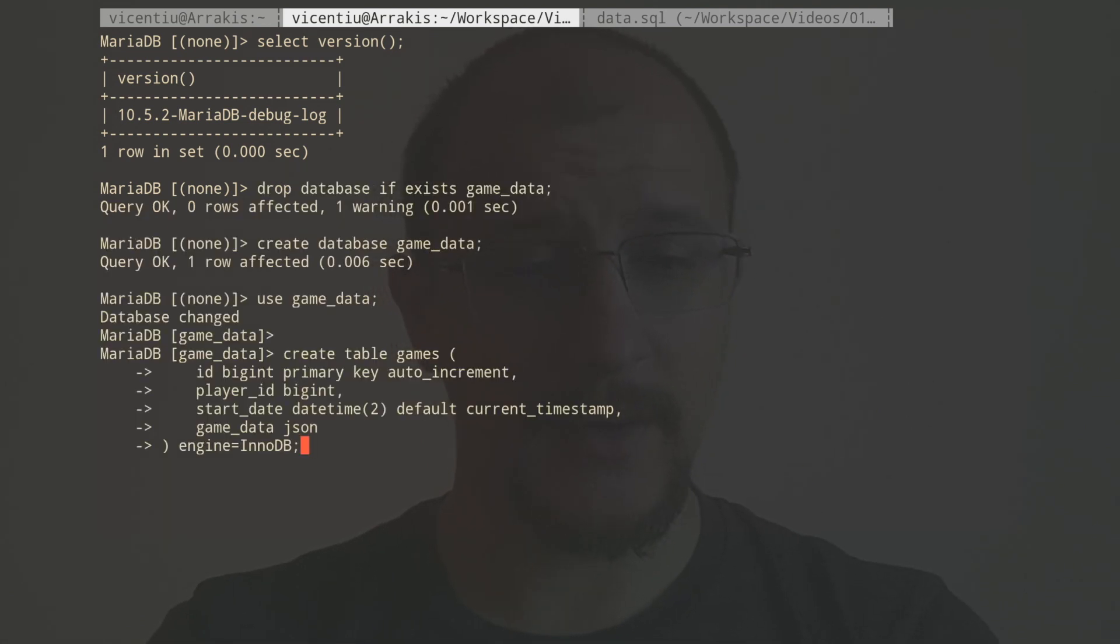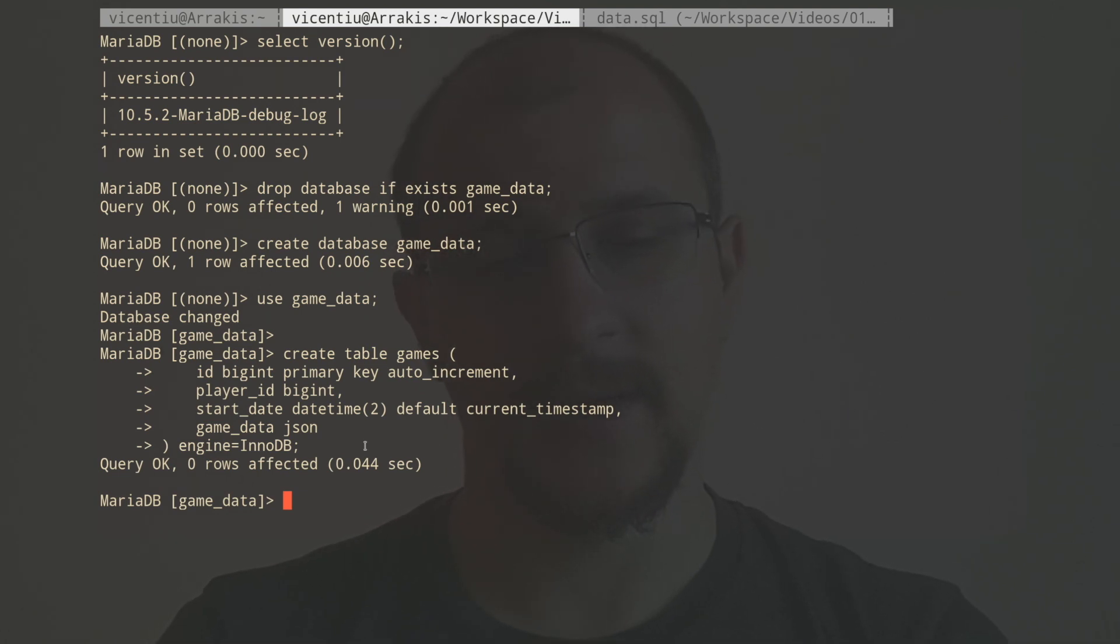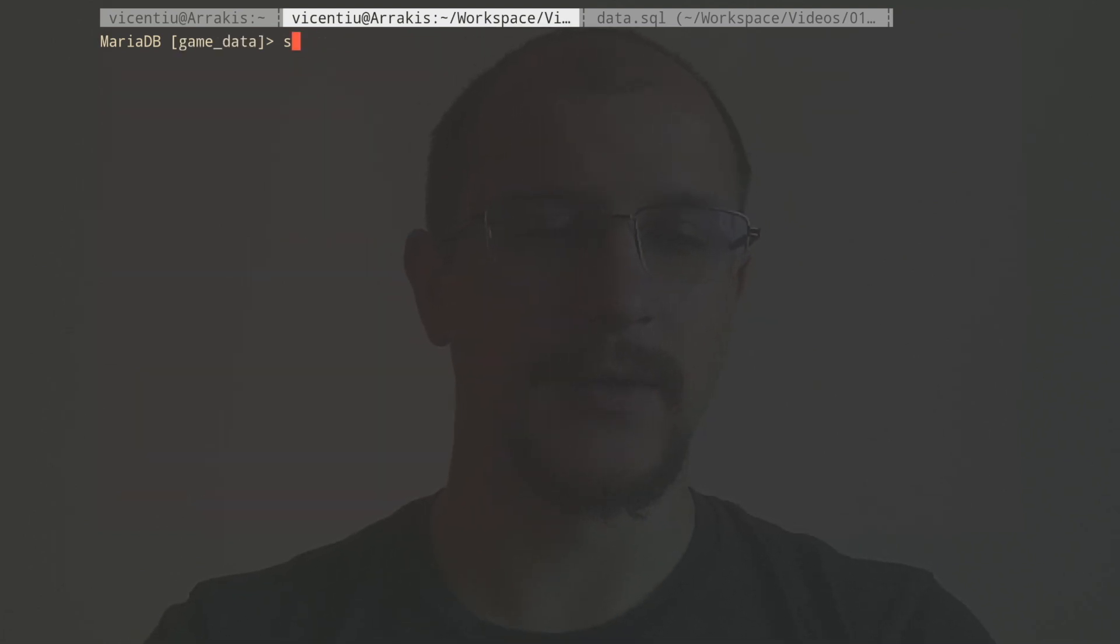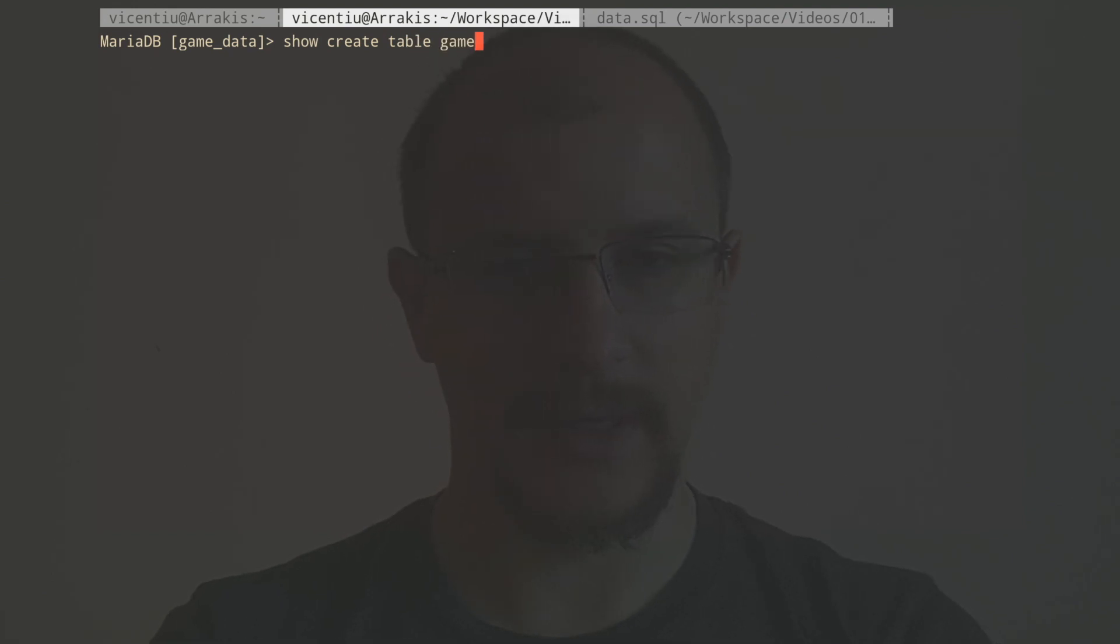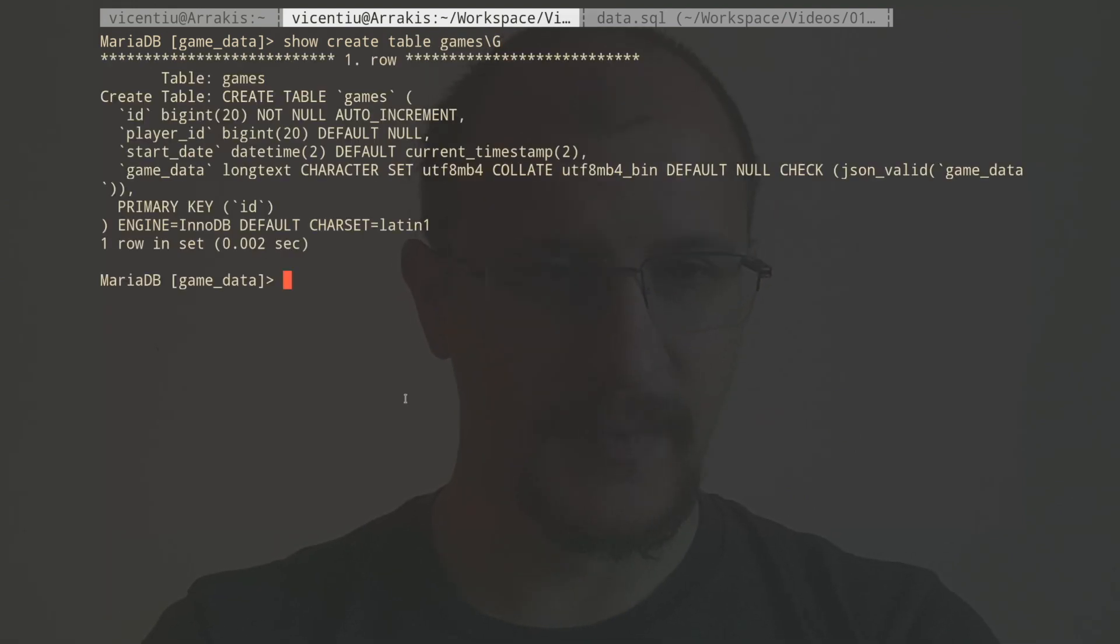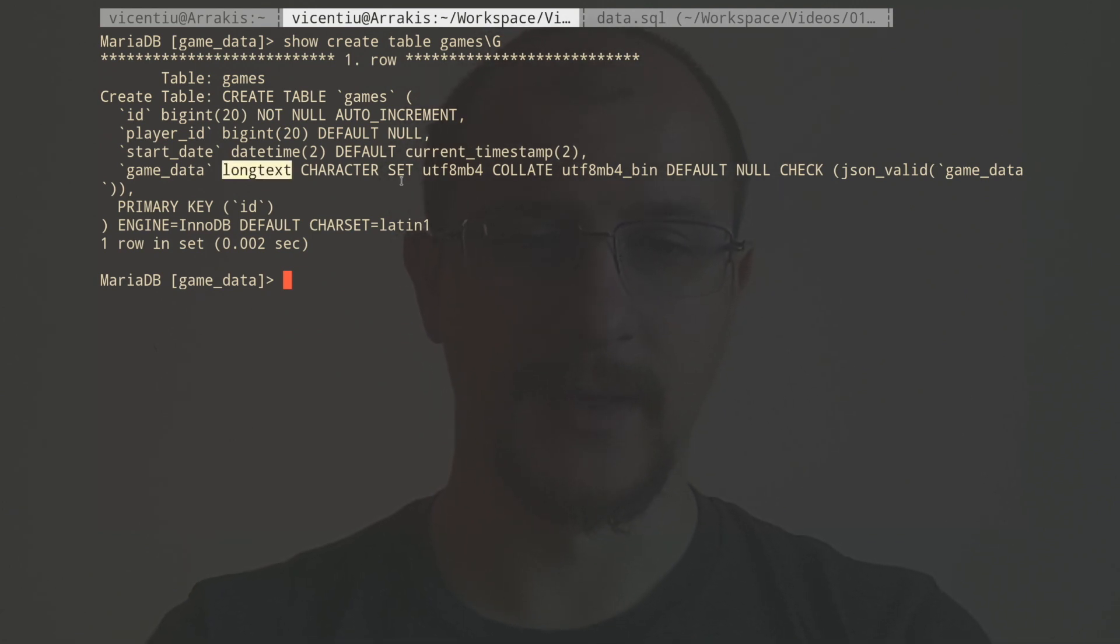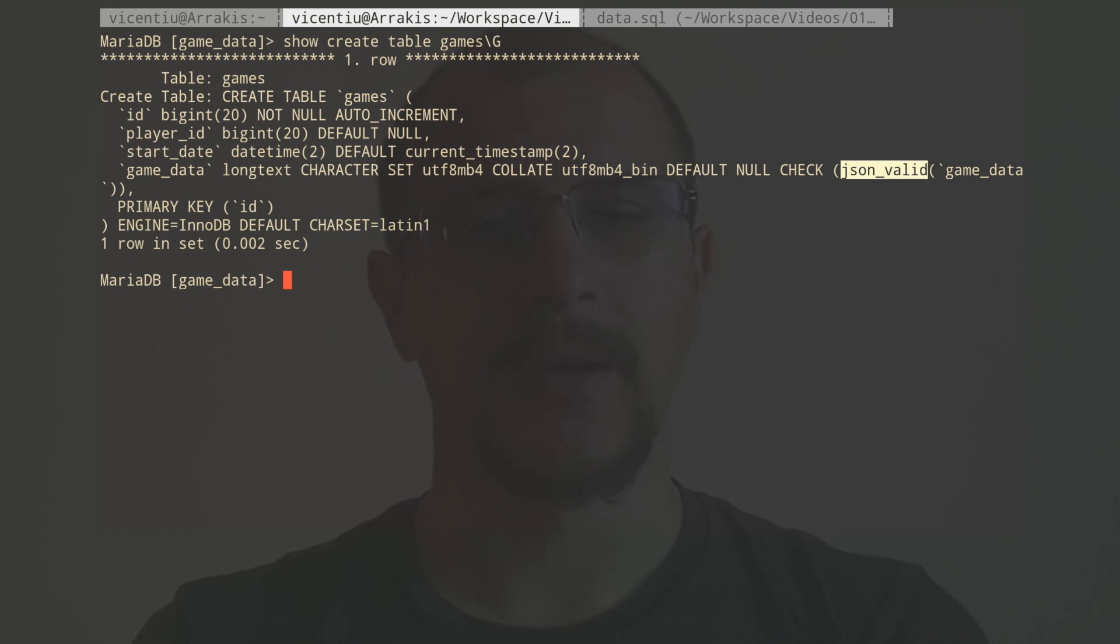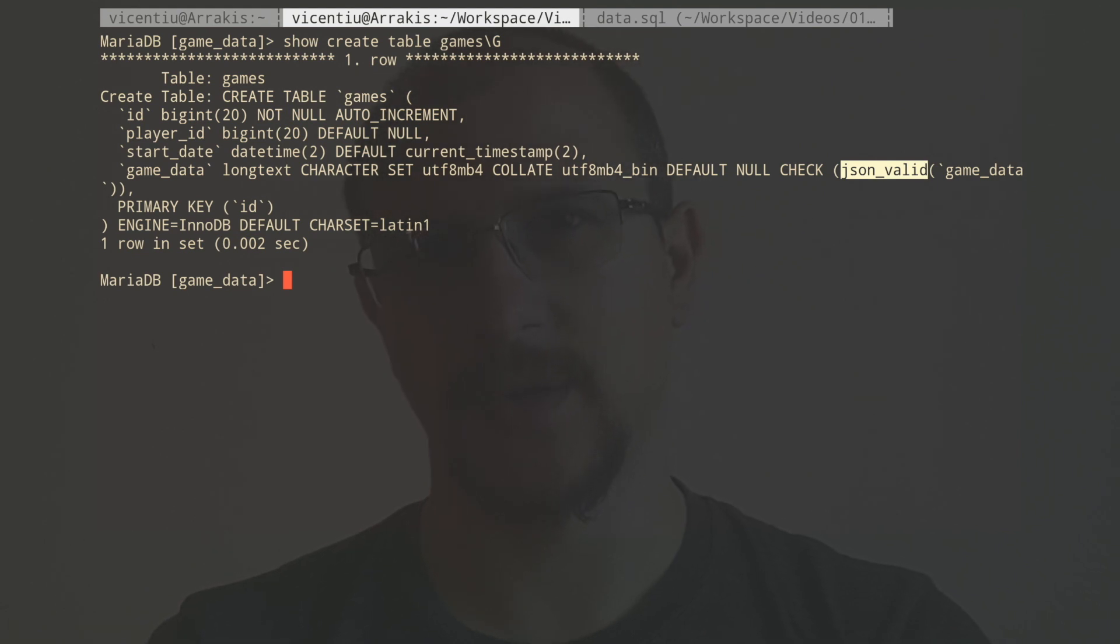So now I've added this table. Notice that the data type is actually JSON here. However, if we do a show create table games, we're going to see that game data is actually a long text, and this long text has a constraint called JSON_VALID. This is the first function in MariaDB that we're going to look into. Whenever we try to insert something into a MariaDB JSON column, if it's not valid JSON, it will not work. And we can try that right now.